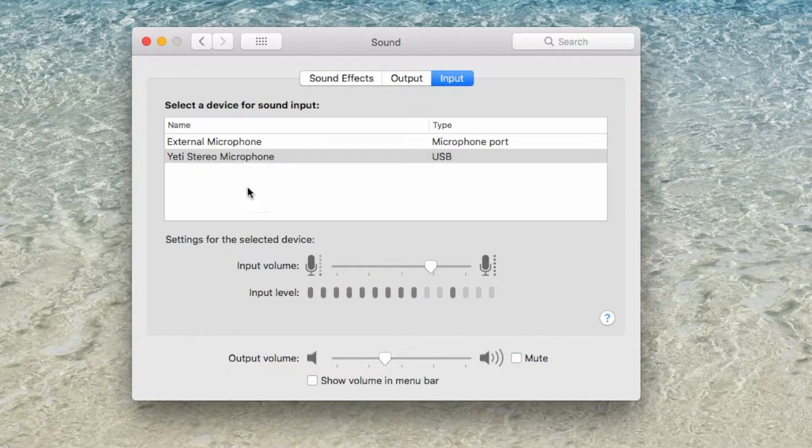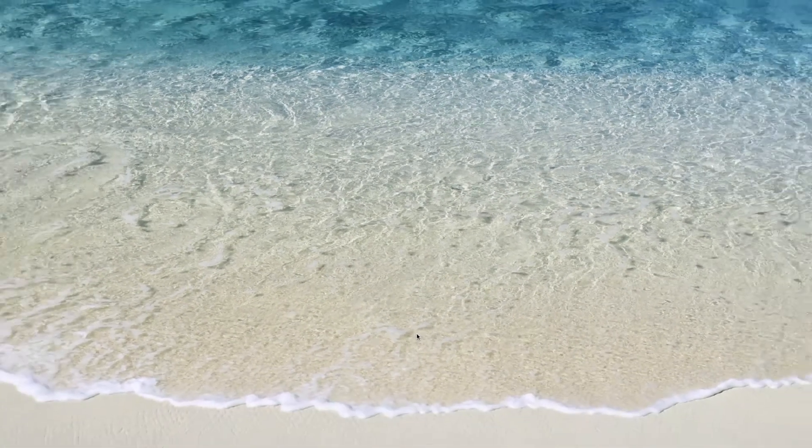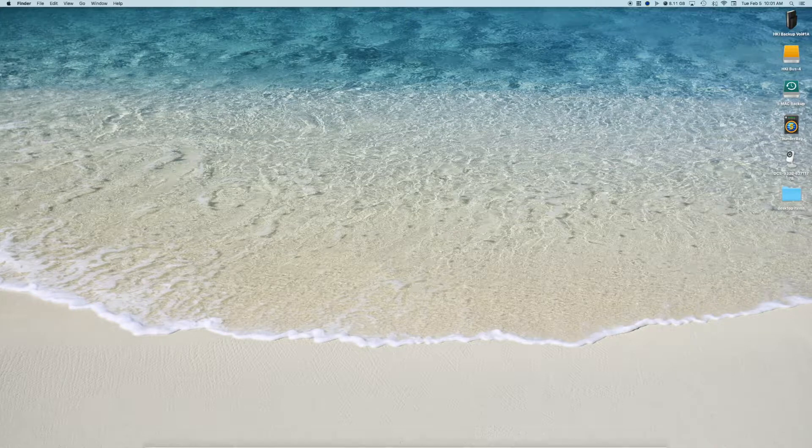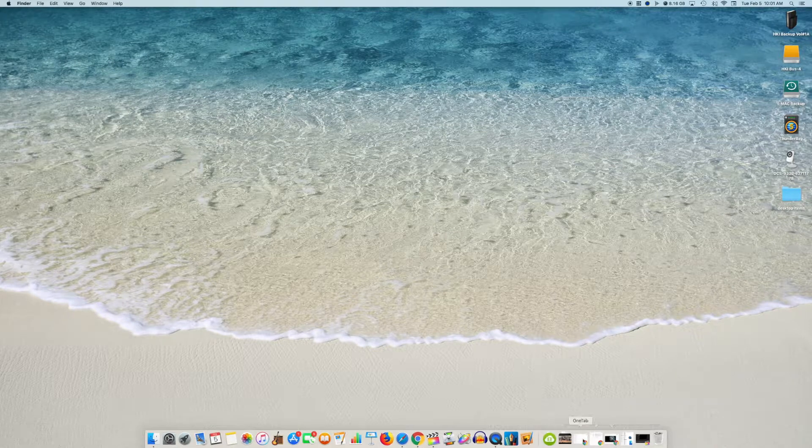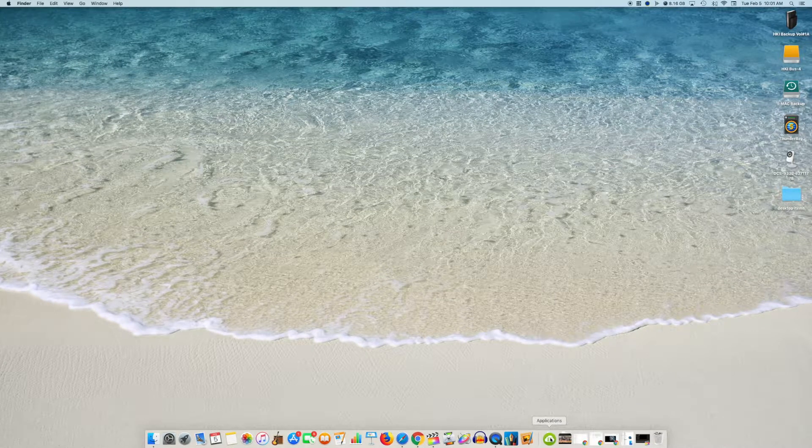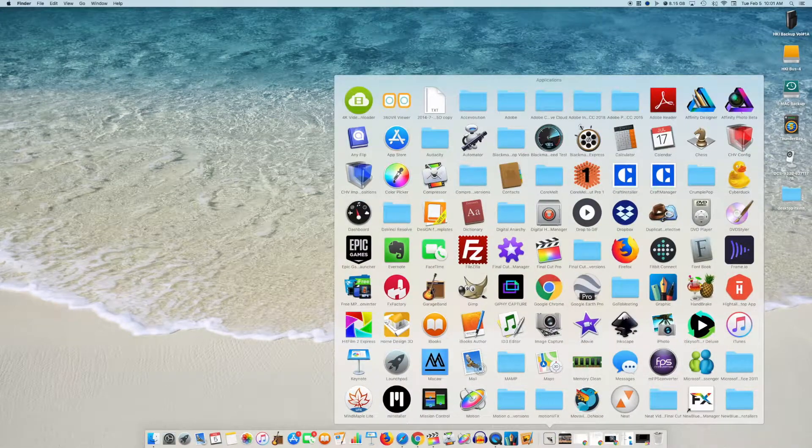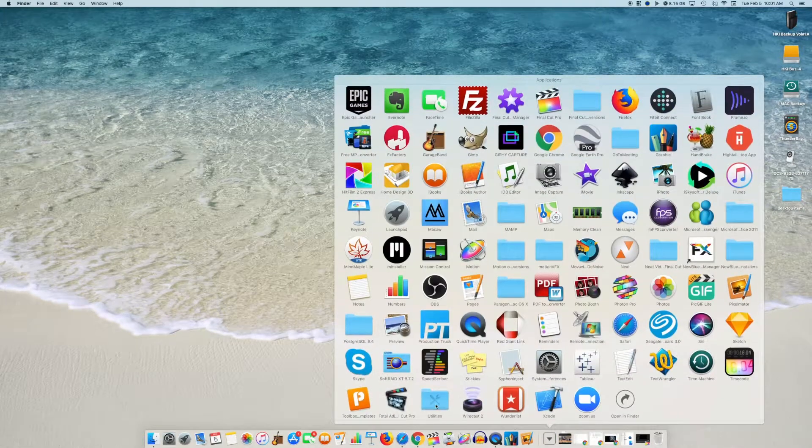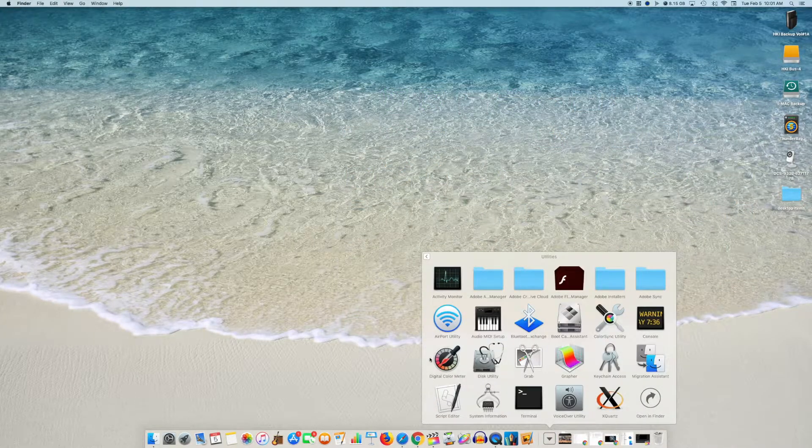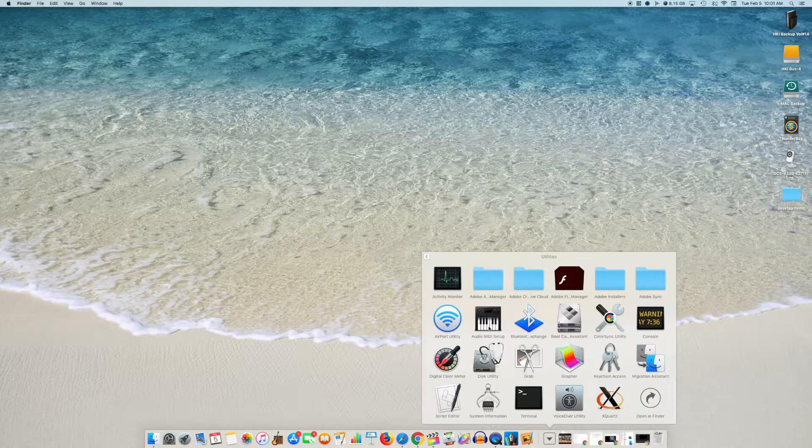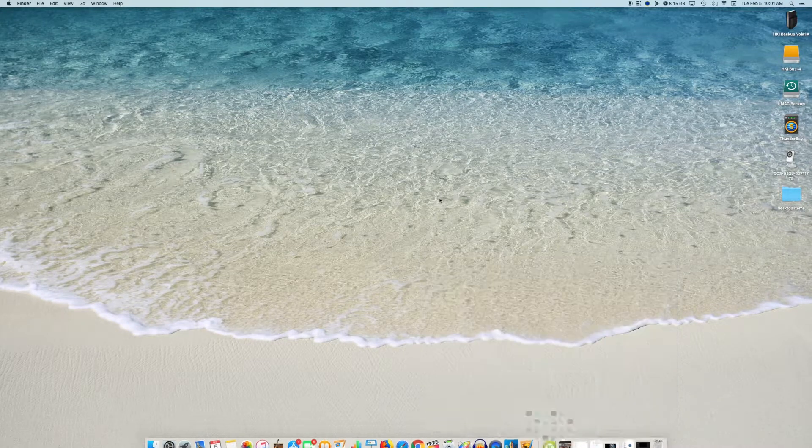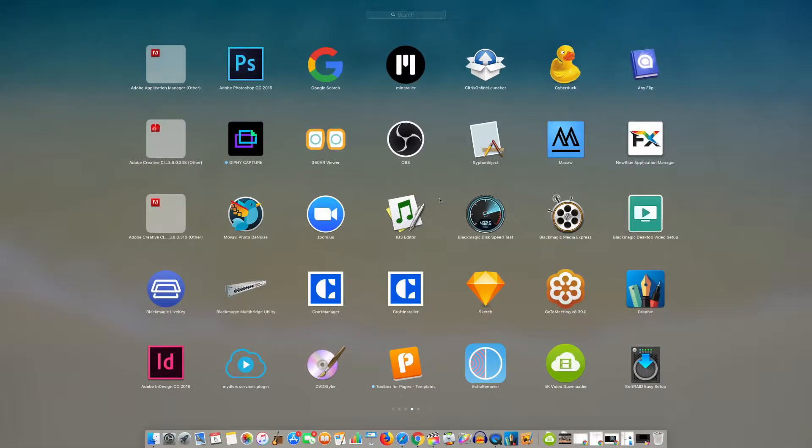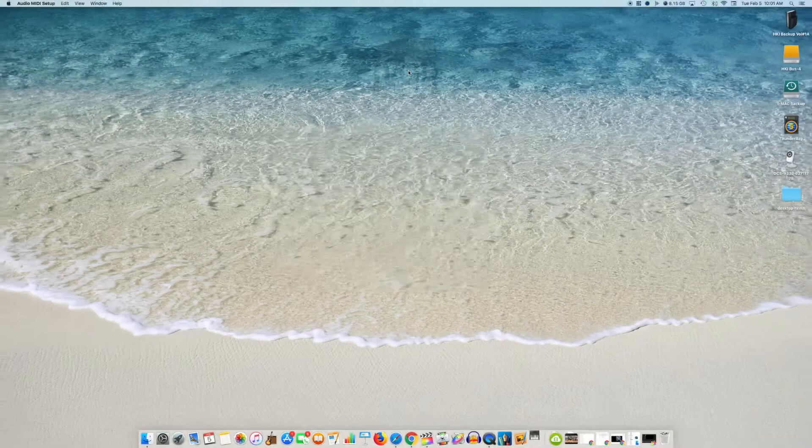Once you select both your input and output that you would like to use, you will then go to your Audio MIDI Setup. That can be found in your Applications and then Utilities folder under Audio MIDI Setup or you can search for Audio MIDI Setup.